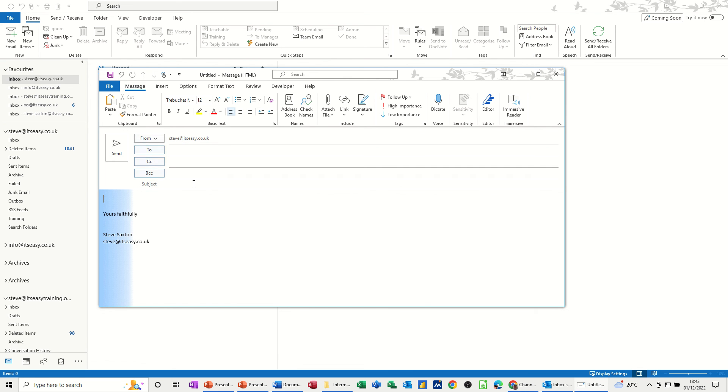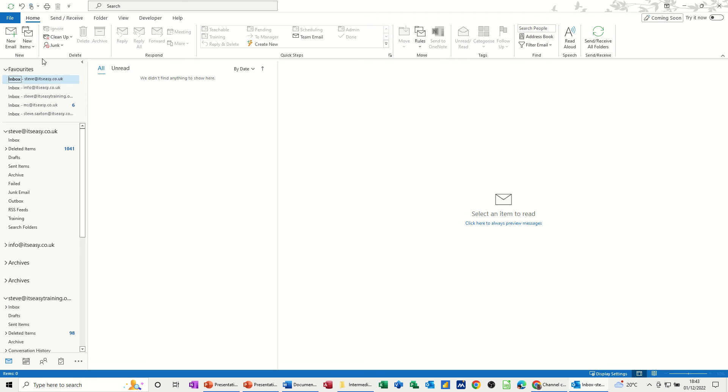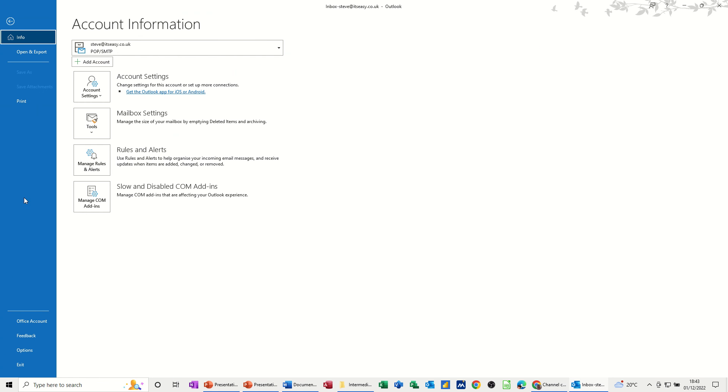So that's one way of creating a signature. Now if I go and show you the other way, the other way would be to go into options, so file options.